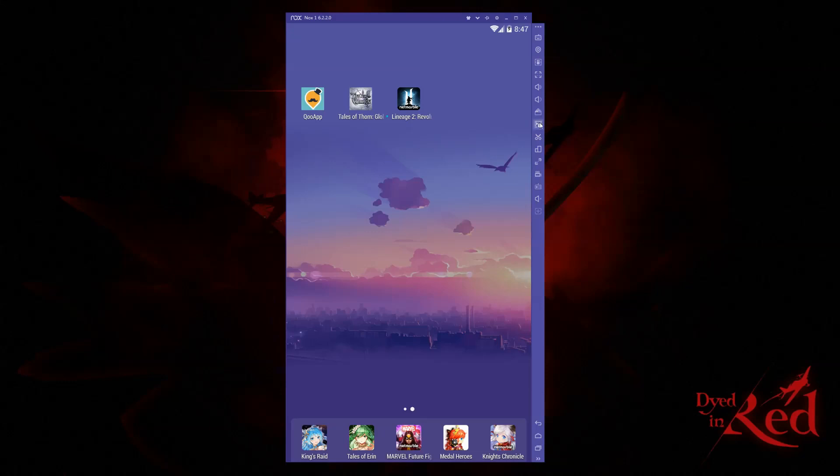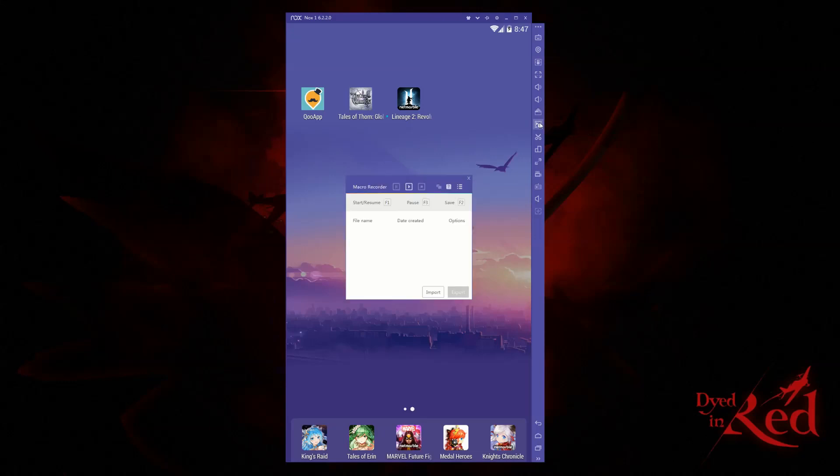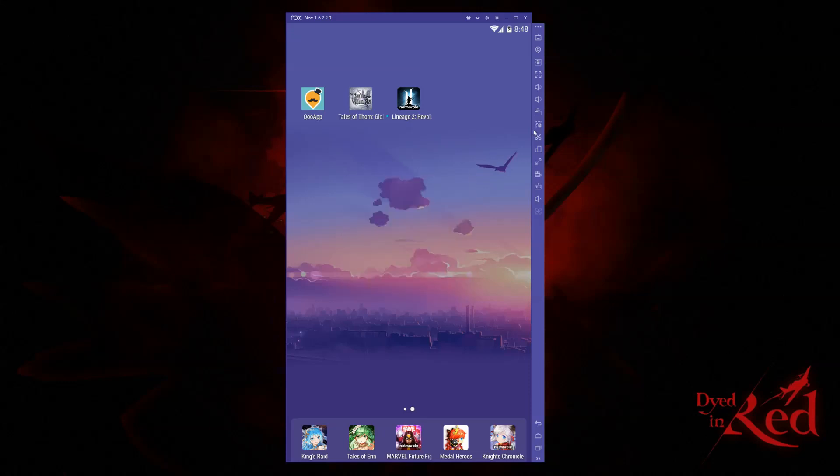Your next option is a huge time-saver: the macro recorder. Have a game that requires you to continuously tap on something over and over? You can set up a macro to eliminate that finger tap. I'd suggest being a bit wary of using this to automate gameplay, as the TOS of most games restricts this ability.